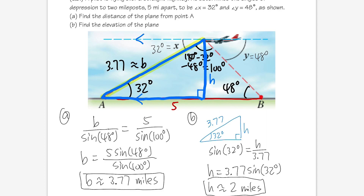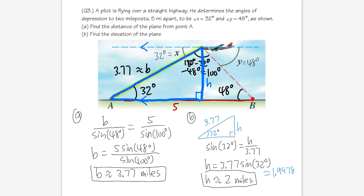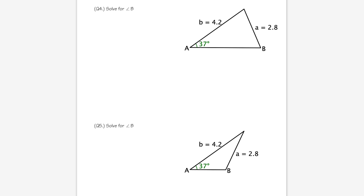For word problems, use the picture and ensure all angles are interior to the triangle before applying Law of Sines or basic trig. Now for the tricky part — examples four and five. Both use sides 4.2 and 2.8 with angle 37°, but the triangles look different. Pause and try solving for angle B first.